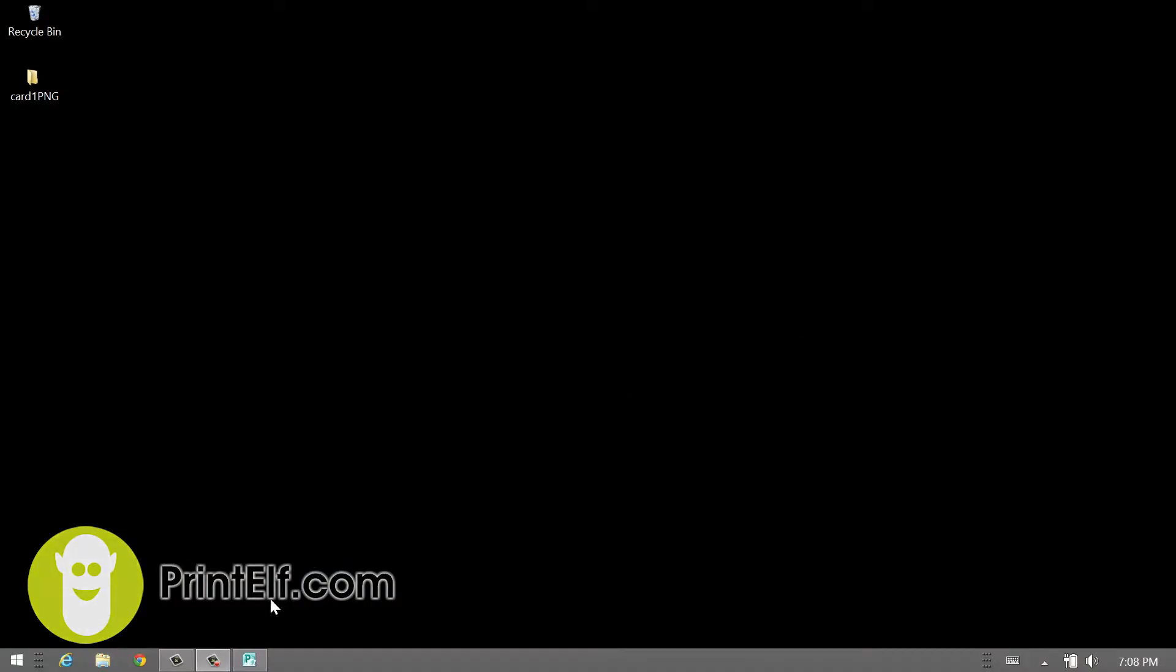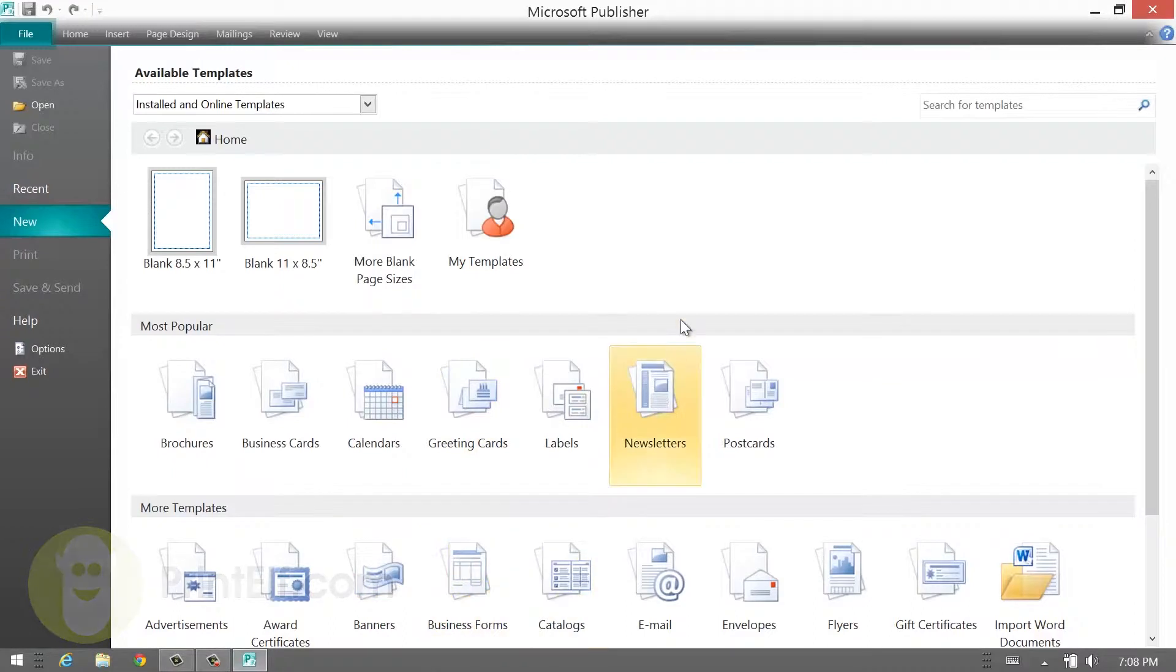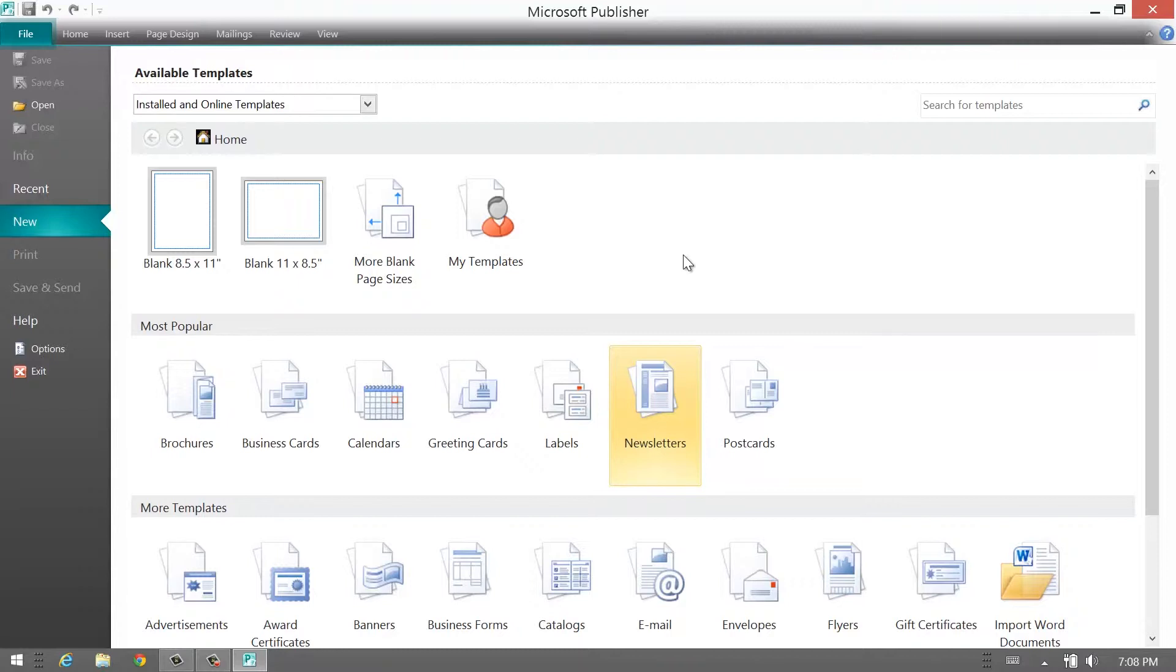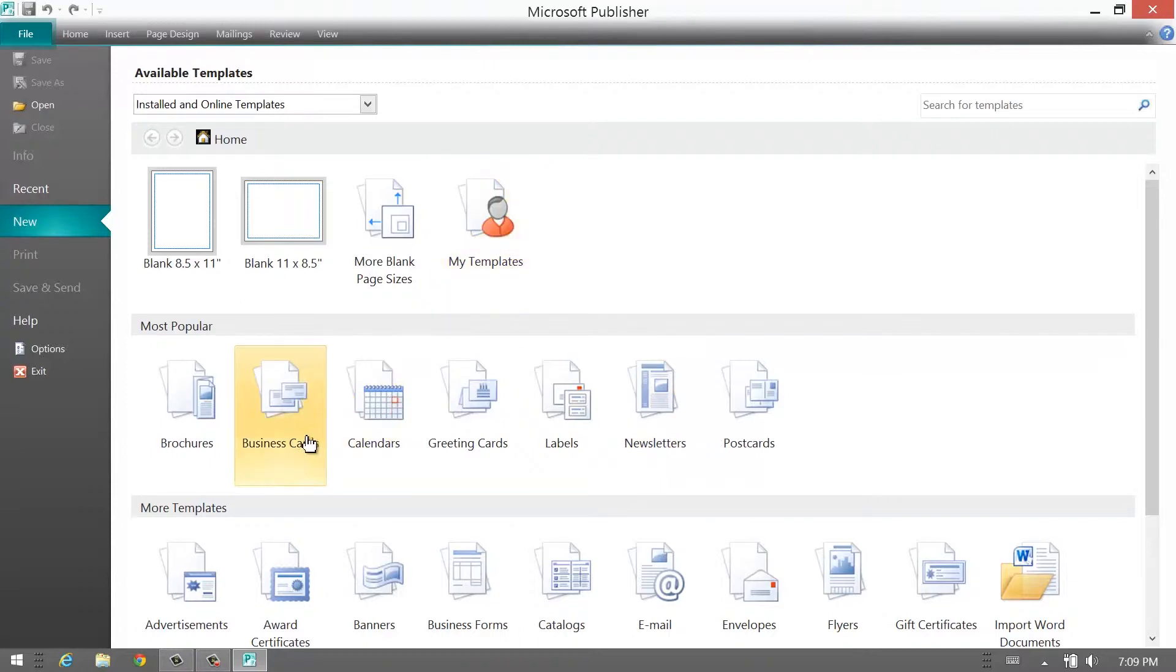Microsoft Publisher is a wonderful program to design your business cards. You can design other things, but in this example we're going to use business cards. The problem, however, is you're not going to have a bleed by design. You have to add it yourself. I'll explain a bit what the bleed is. Let's start with business cards.